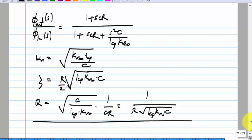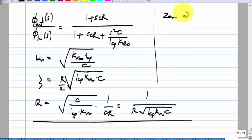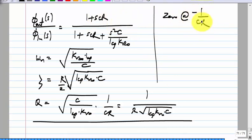What value of damping factor would you want? What does the damping factor say? It determines how fast it settles, whether there is overshoot, and how sluggish it is. So what value of the damping factor would you choose? Less than 1.